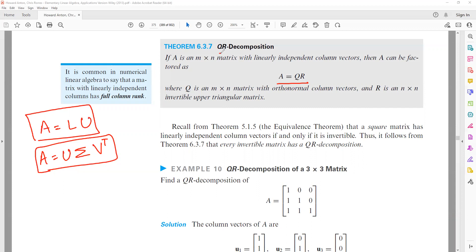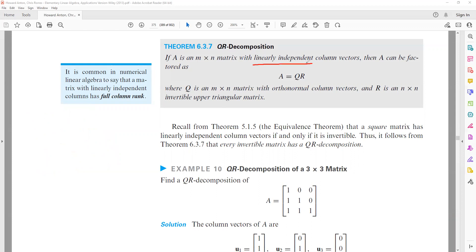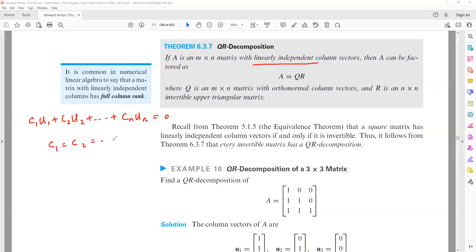QR Factorization is important for its applications, particularly in least squares problems. The first condition for QR Factorization is that the given column vectors should be linearly independent. For linear independence, we need that c1·U1 + c2·U2 + ... + cn·Un = 0 has only and only the trivial solution, meaning all constants c1, c2, c3, ... cn must equal zero.